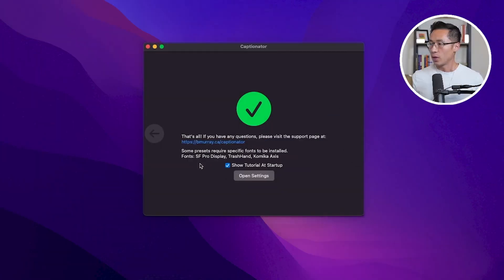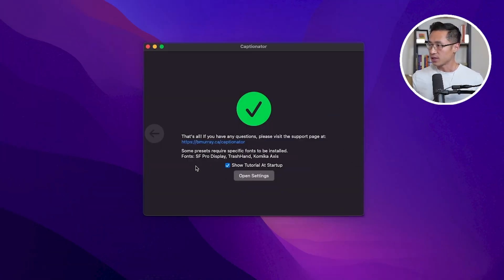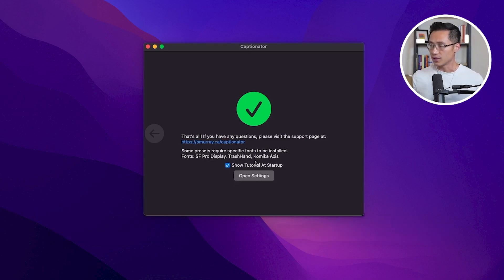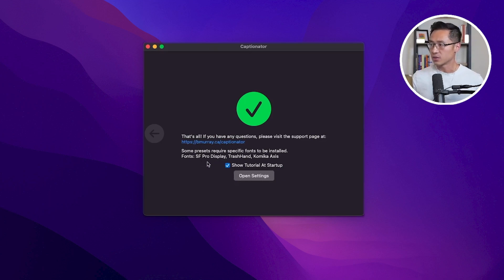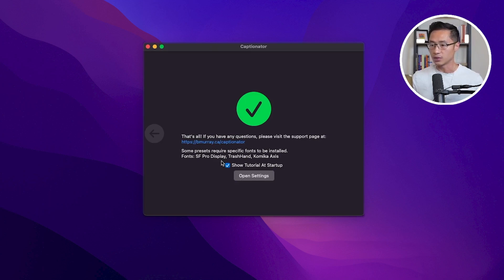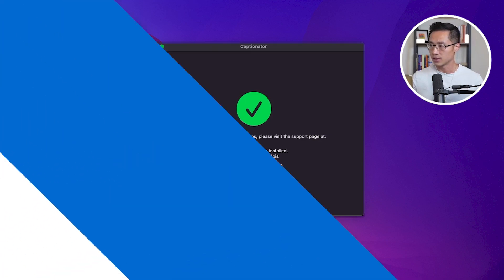When you're going through the installation process, you'll need to download these three fonts if you want to use the presets, because the presets require you to have these fonts. If you have these fonts, great, you don't need to do anything. If you don't have these fonts yet, simply Google these fonts and download them into your system.